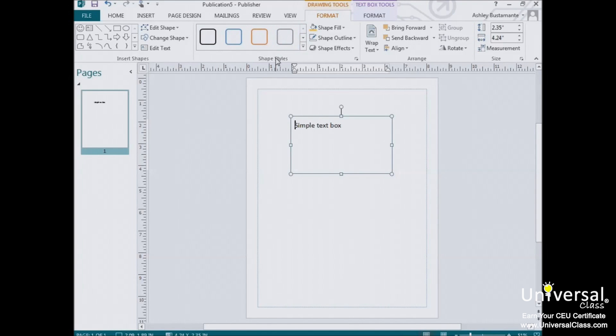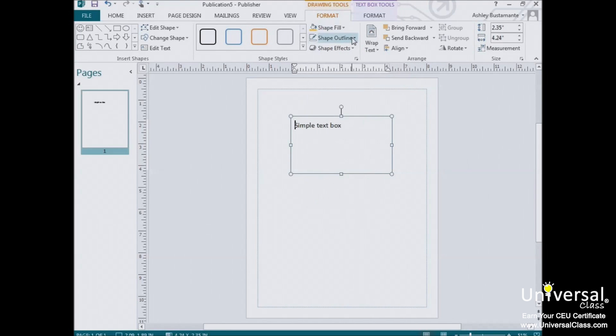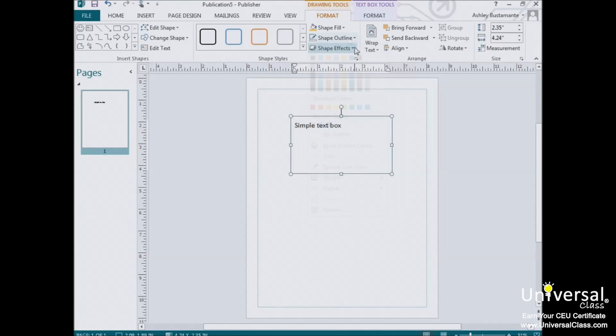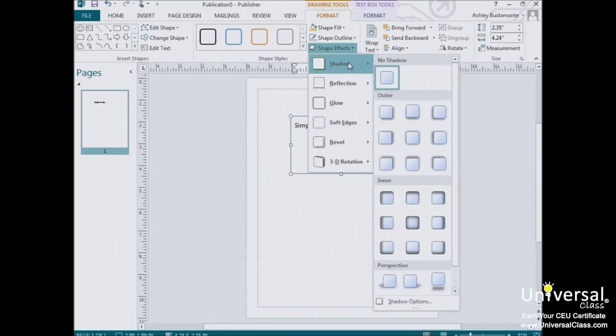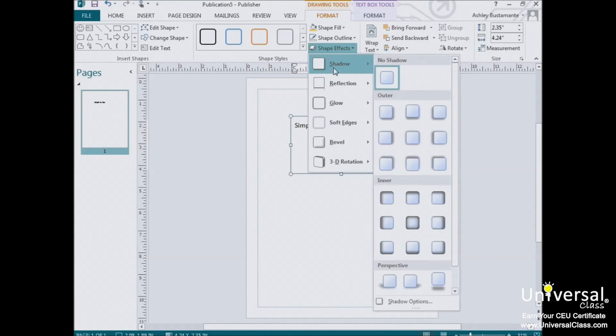Or you can format your own. Use Shape Fill to add a fill color. Use Shape Outline to add an outline color. You can use the shape effects in the same way you added effects to images.